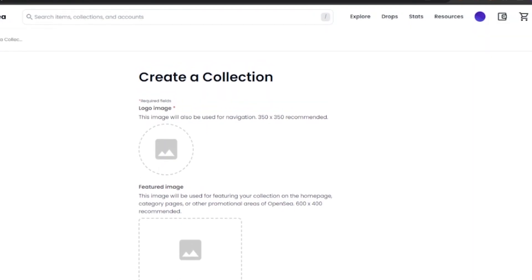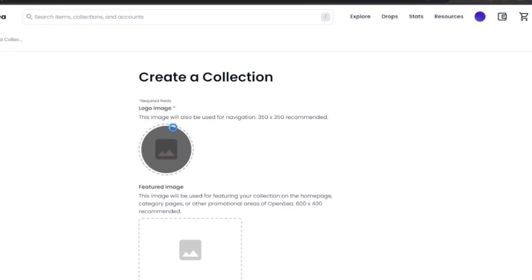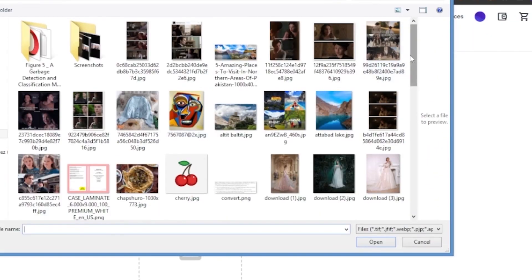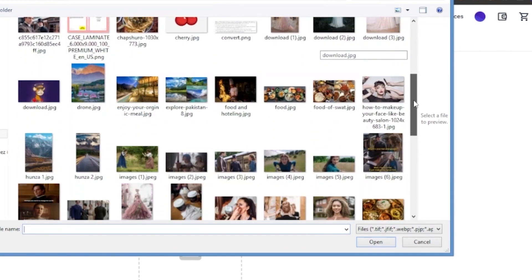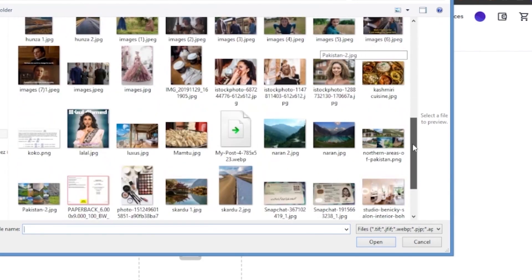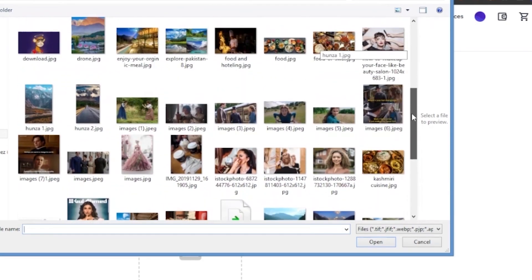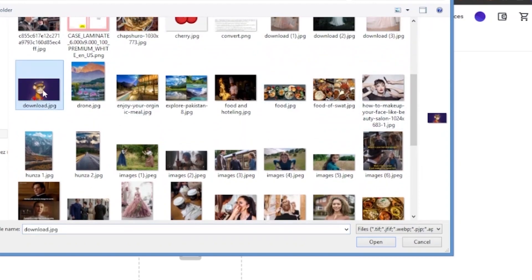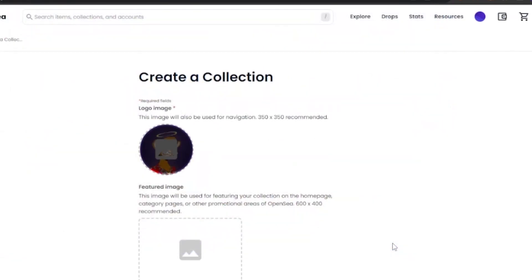To create a collection there are some requirements. First, you need to add a logo image — this image is also used for navigation and the recommended size is 350x350. Click on the option and you'll be able to browse your computer's pictures to add any image you want as your logo. I'm going to add this ape NFT as my logo.